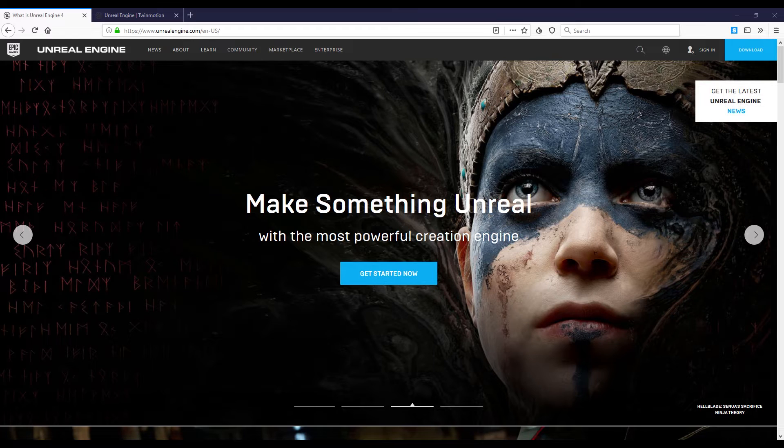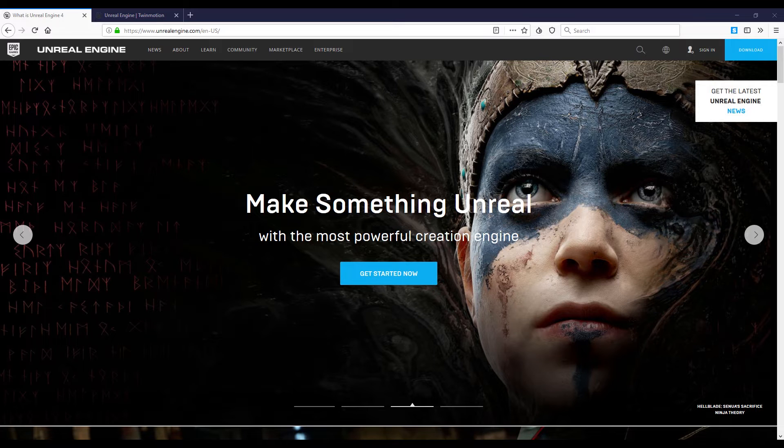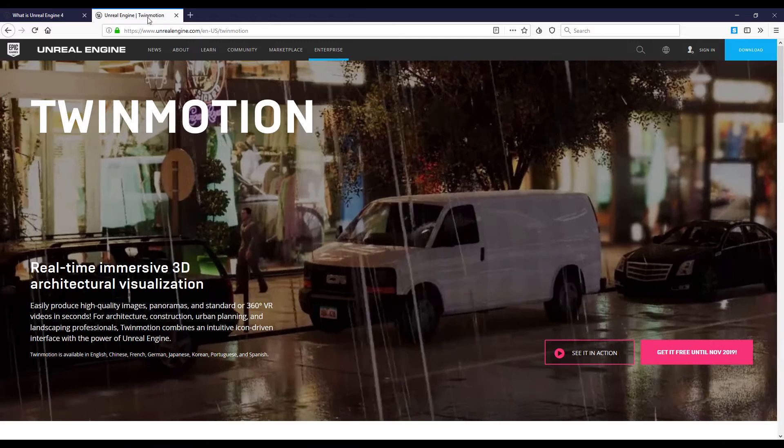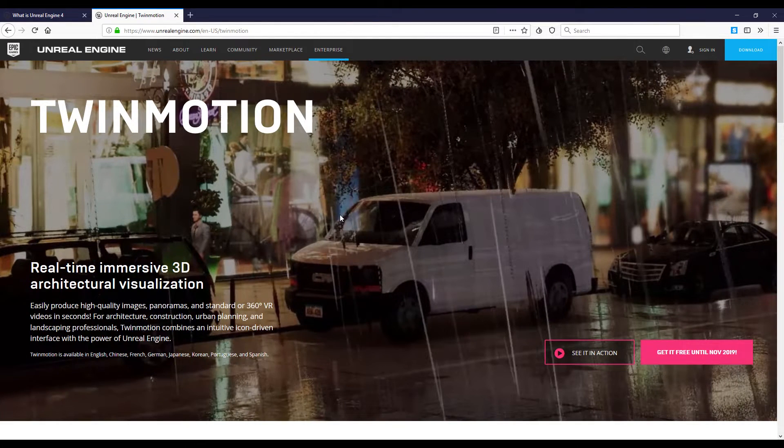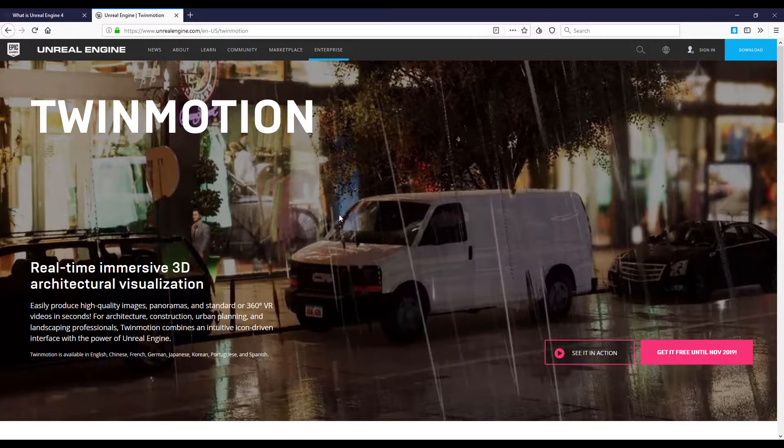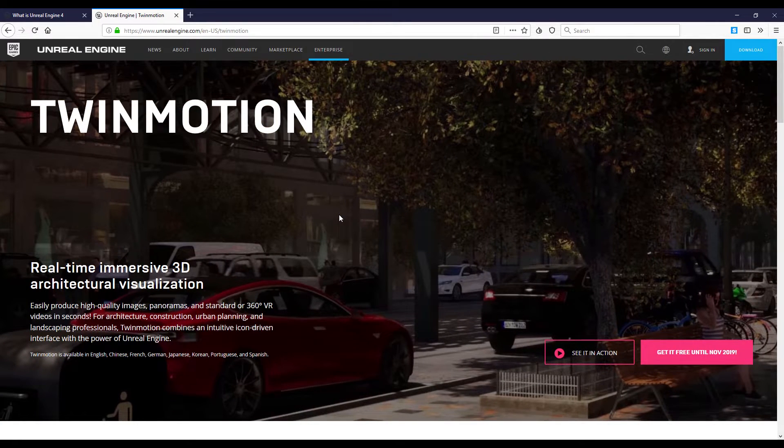I have great news. Twinmotion has become free - this is the first great news. The second great news is that Twinmotion has become part of the Unreal Engine, or I mean Epic Games. Epic Games has bought Twinmotion, as you can see already on the Epic Games site.